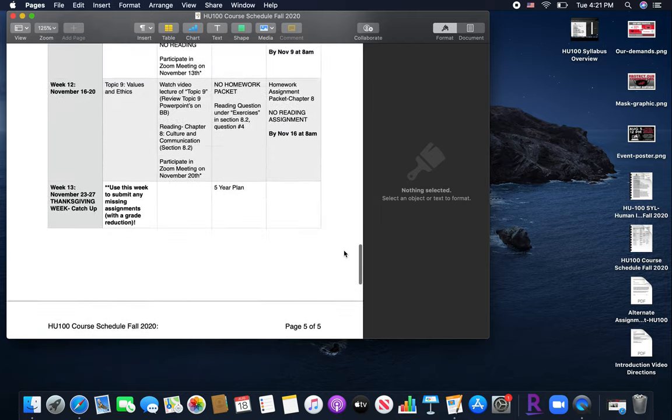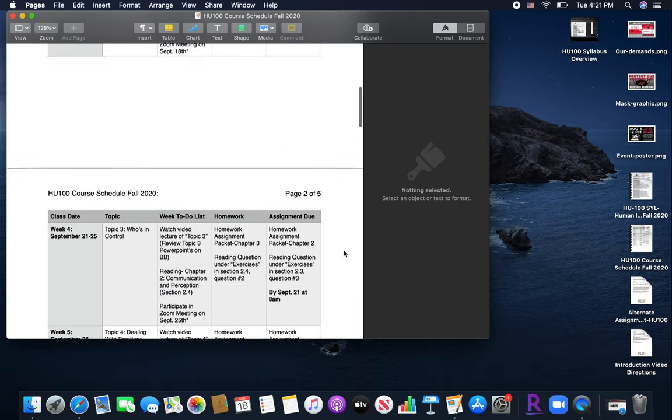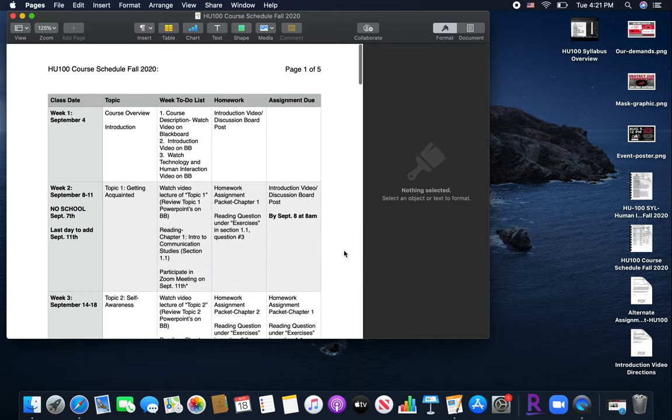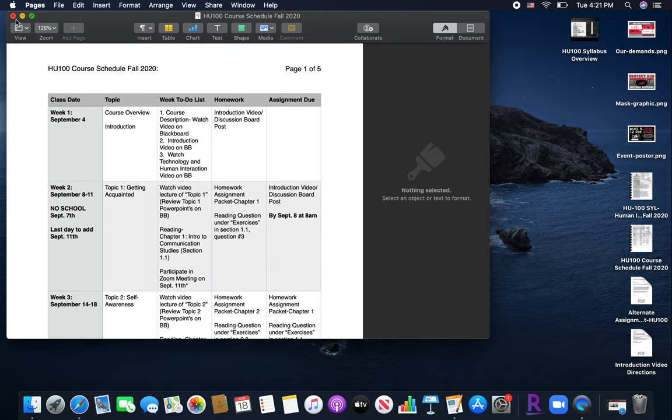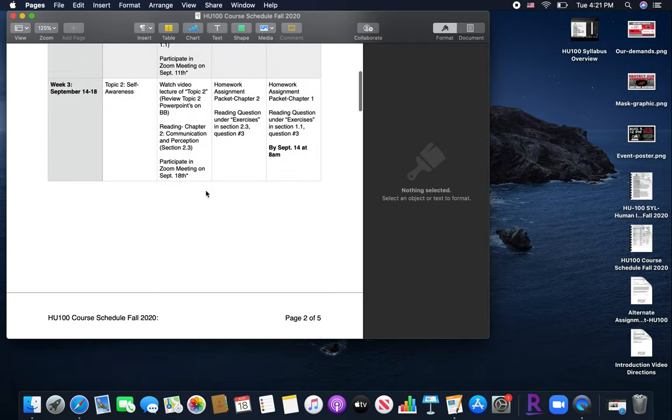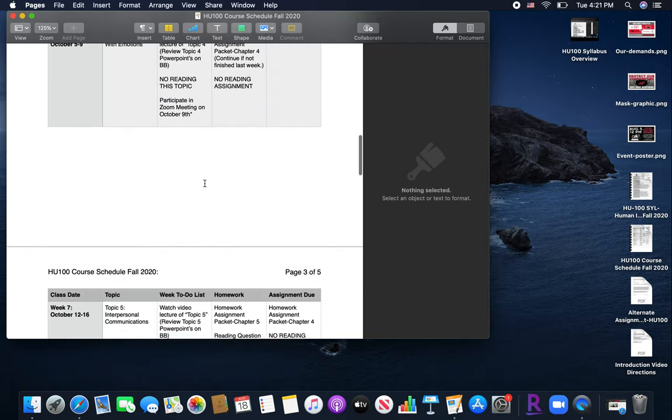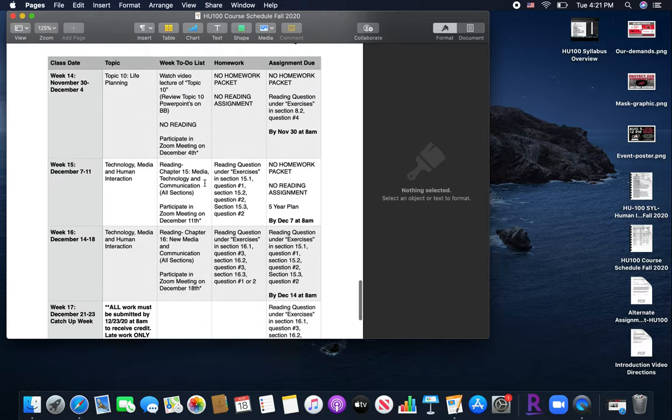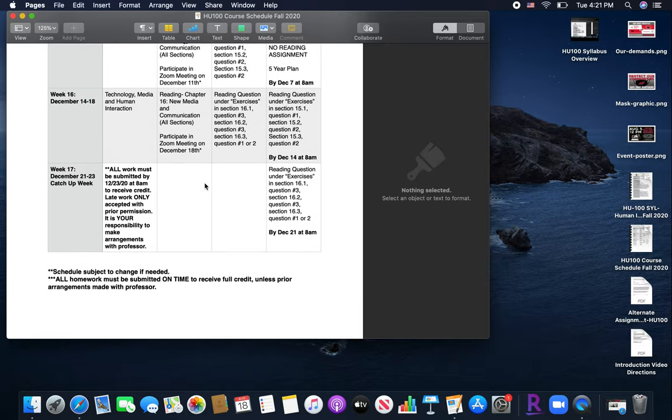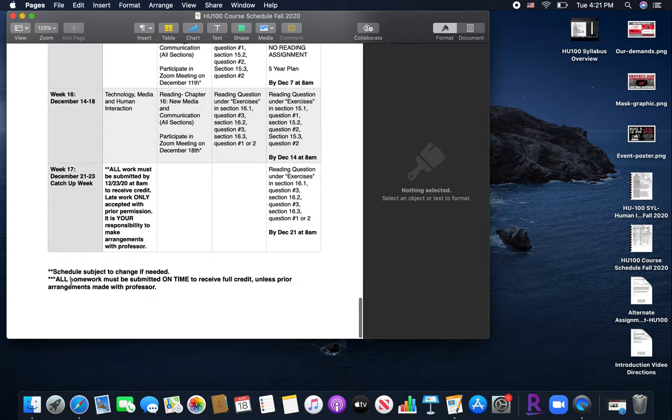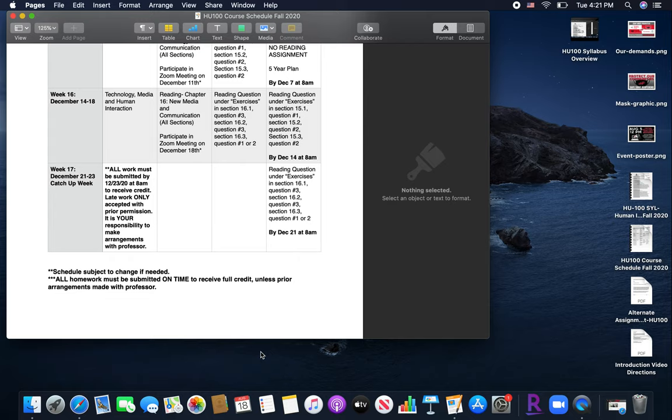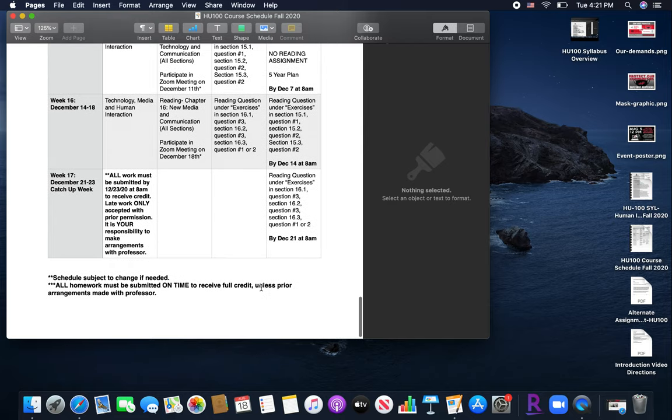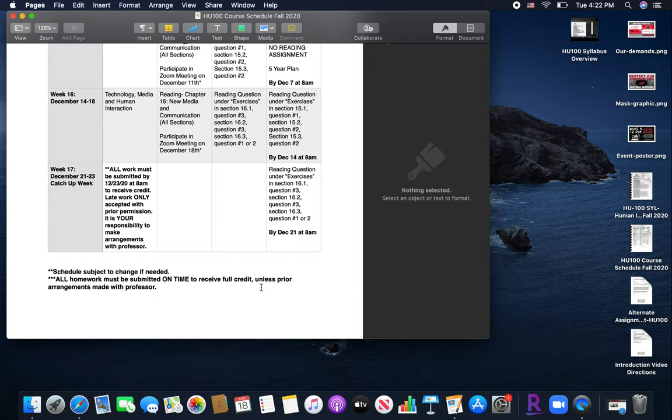So review this information. And again, if you have any questions on the course schedule, you'll notice that I did make note that it is possible there might be some changes. I'm not really expecting with an online format that there would need to be. But in case something comes up, it is subject to change. And again, the next, the bottom note, all homework must be submitted on time to receive full credit unless prior arrangements have been made with me. So if you know that you're having your wisdom teeth out and that even though it's an online course, you're going to be kind of out of it for a few days. So you're not going to be able to do your reading,